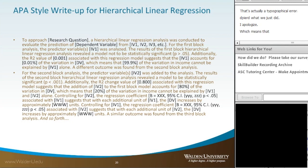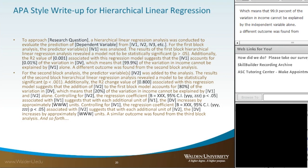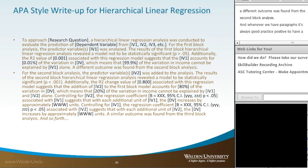A different outcome was found from the second block analysis. Whenever you have paragraphs, it's always good practice to have a transition sentence to the next paragraph. For the second block analysis, the predictor variable IV2 was added to the analysis.